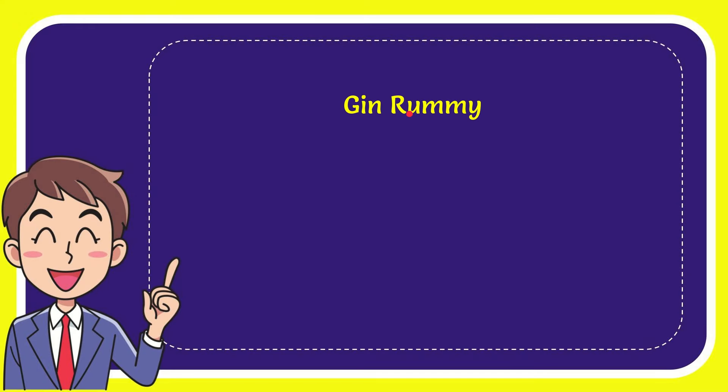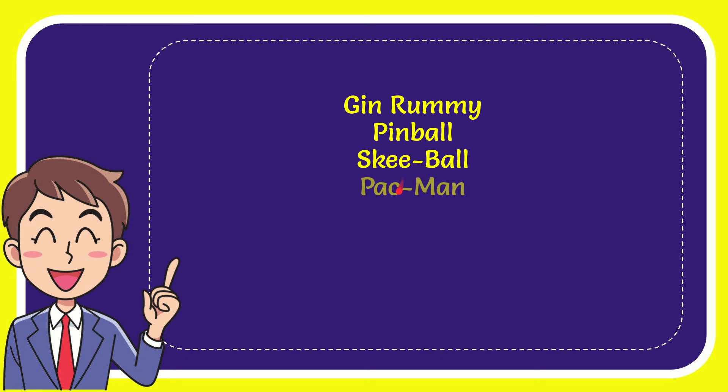The very first option is Gin Rummy. The second option is Pinball. The third option is Keyball. And the very last option is Pac-Man.